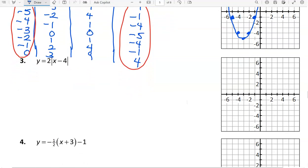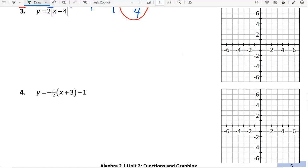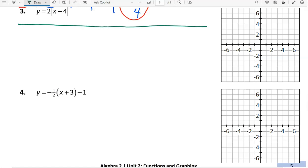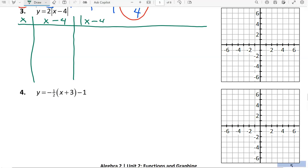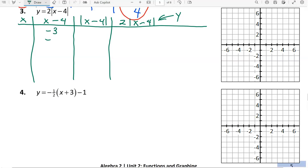The next equation has absolute value in it, so it's going to be a different shape. Let's make our extended table of values. Whatever x value we use, the first thing we'll do is subtract 4 since that's inside the grouping, then take the absolute value of that, and finally multiply that absolute value by 2. That last column represents our y's, because y equals 2 times the absolute value of x minus 4.